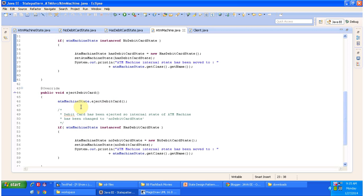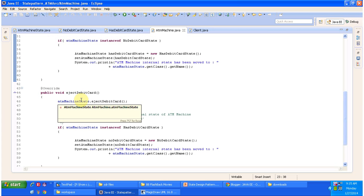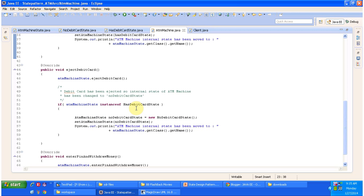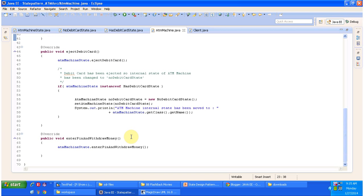The eject debit card method calls the eject debit card method of the ATM machine state, which can be either no debit card state or has debit card state. Similarly, enter pin and withdraw money just calls the enter pin and withdraw money method of ATM machine state.